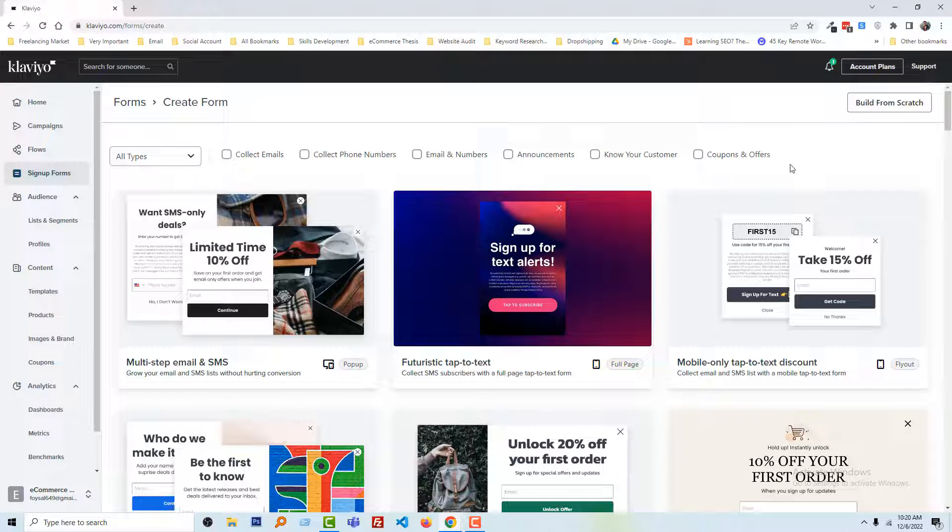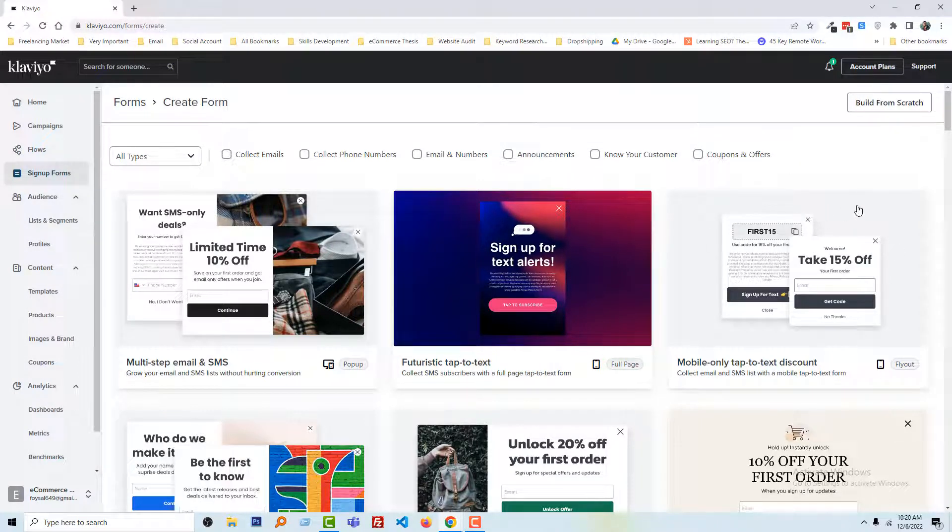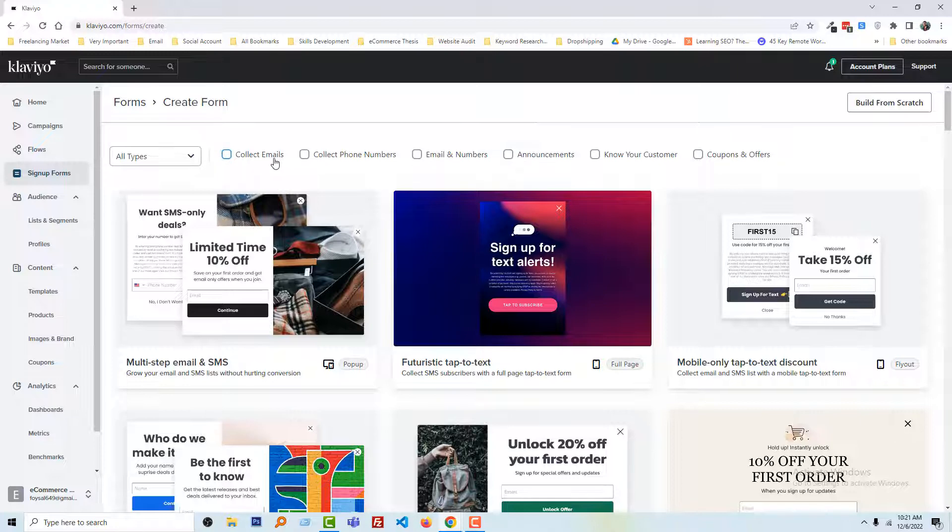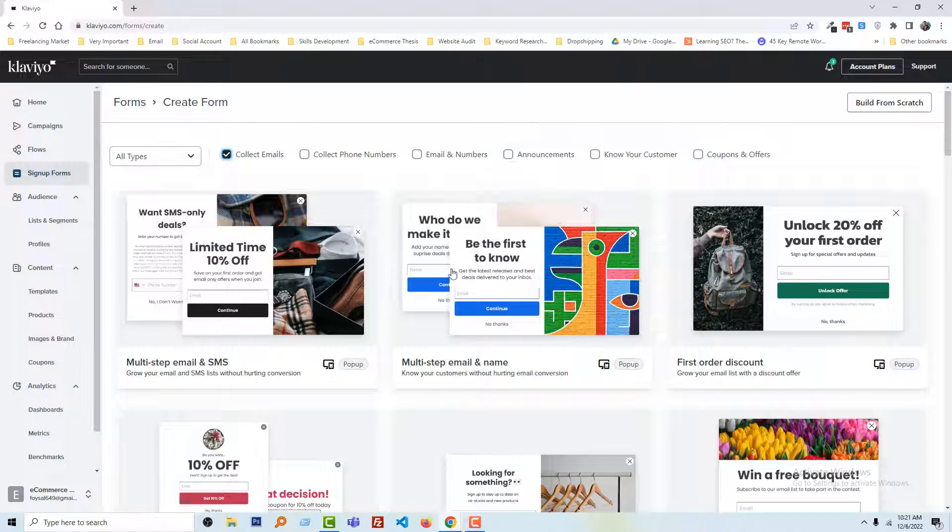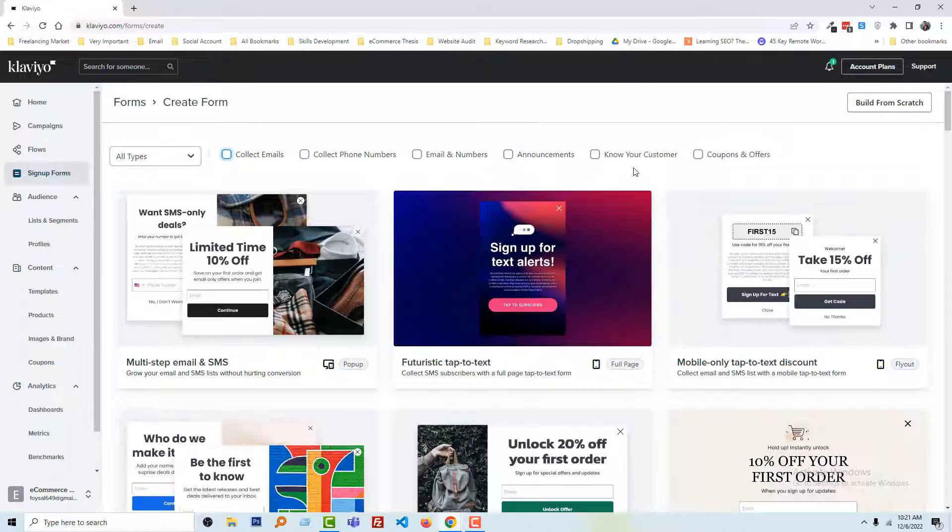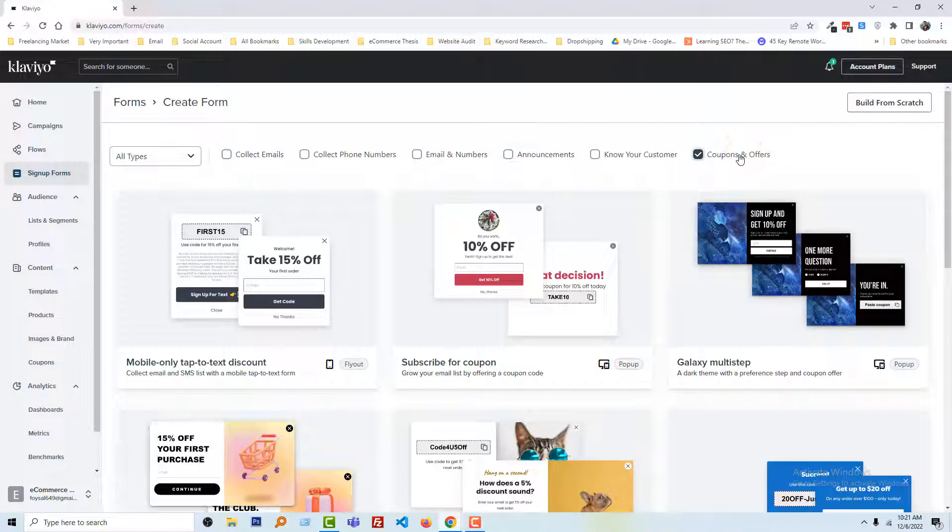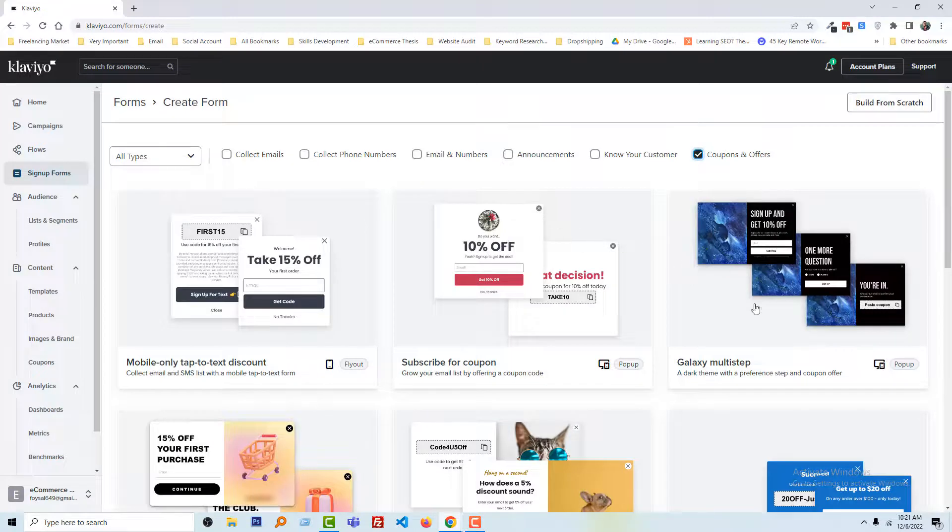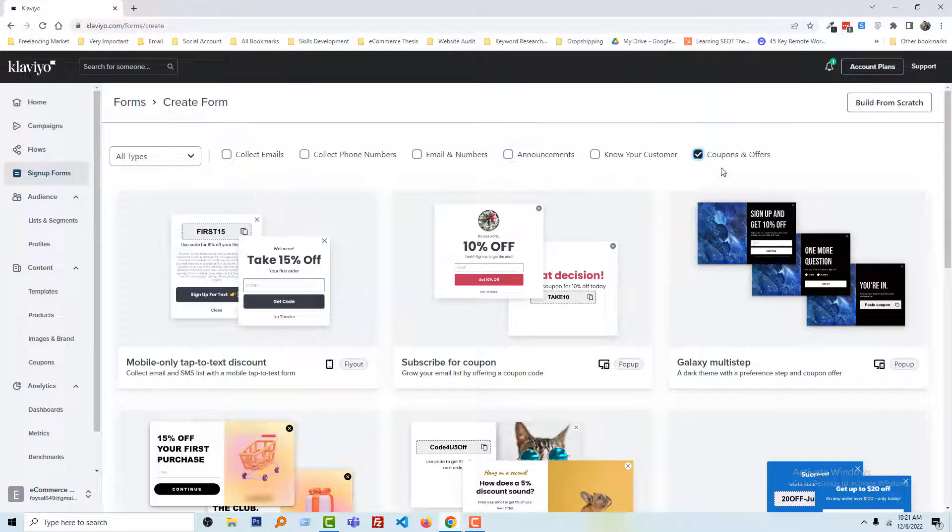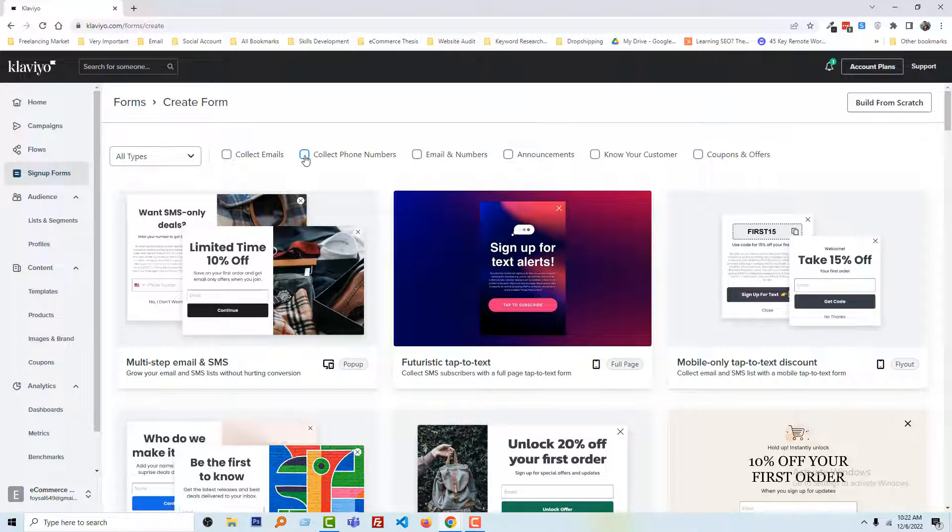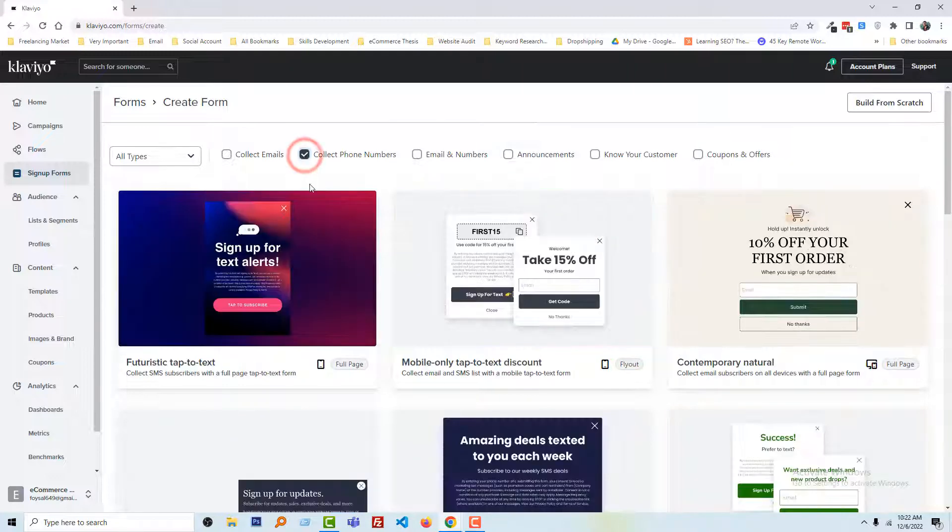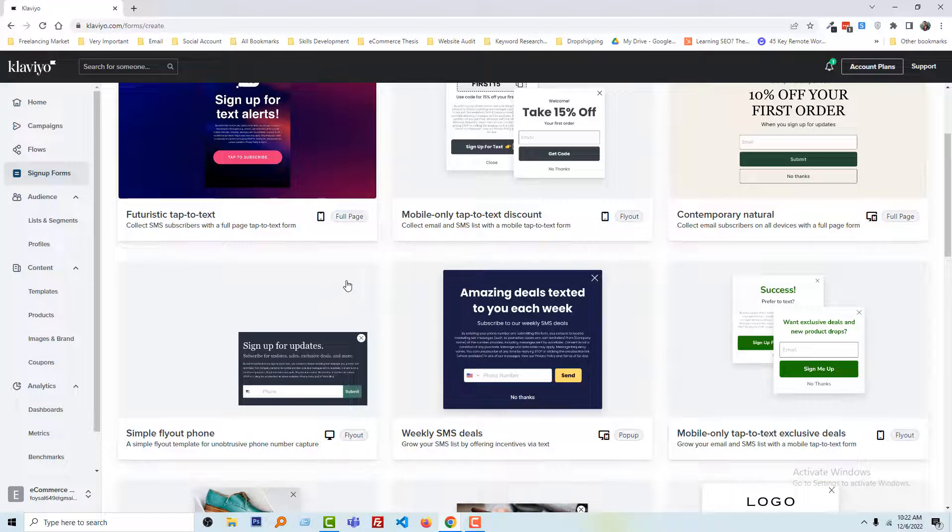We can see that there are a lot of forms and we can select any form from here. That's called ready-made templates. We can select the form based on our requirement. For example, if you want to collect email, then check collect email and we can get a lot of forms for collecting email. If you want to send coupons and offers, just check it and we can see nice forms for coupons and offers. For example, if we want to collect phone numbers, then we can select collect phone number. Here are ready forms for phone numbers.